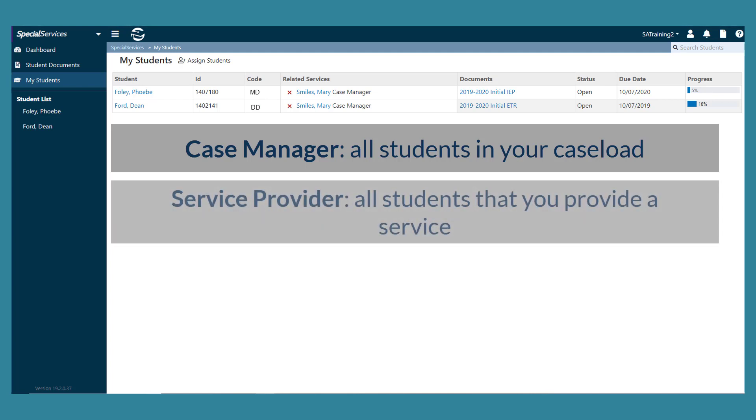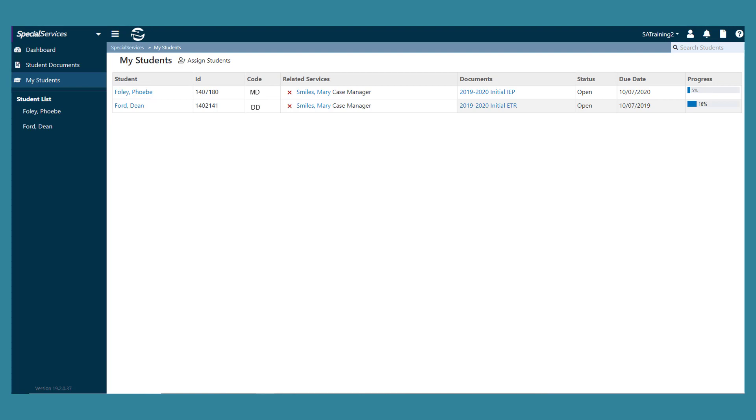If you are a service provider, all the students that you provide a service to display. You can view the following information for each student.